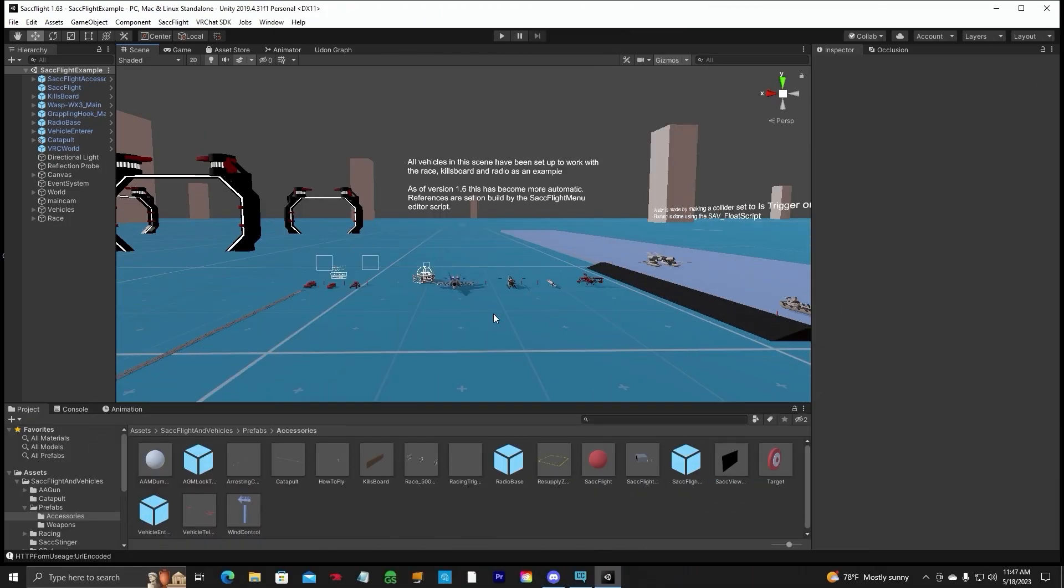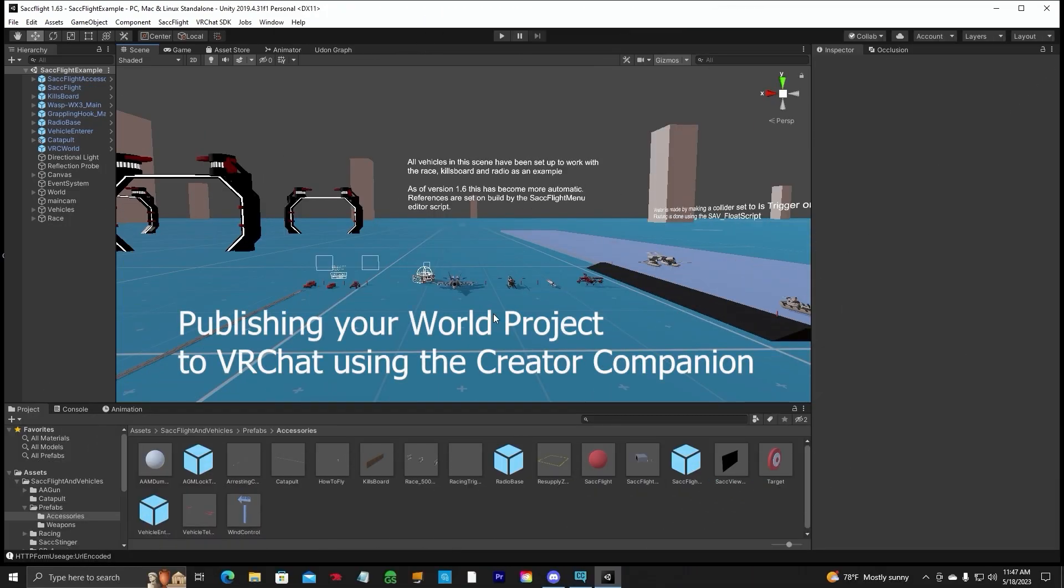Hello everyone, GenObvious back with a Unity tutorial. This one I'm going to talk about publishing your world to VRChat for PC and Quest.